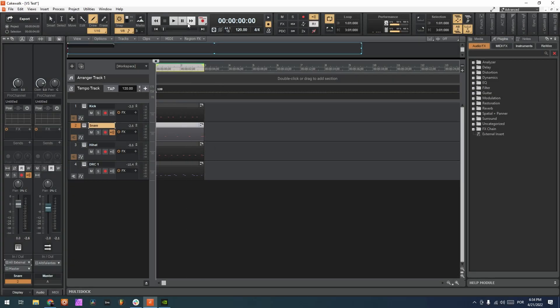Okay, so I have here a small project in Cakewalk with a kick, a snare, a hi-hat and a DRC. So let's hear it for now.